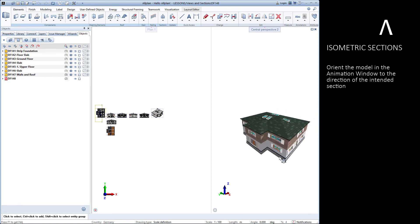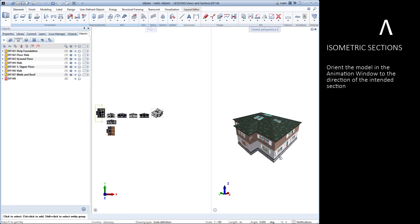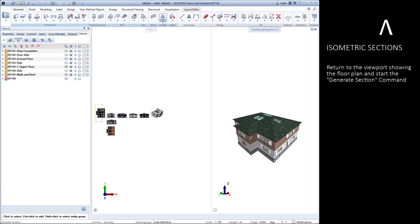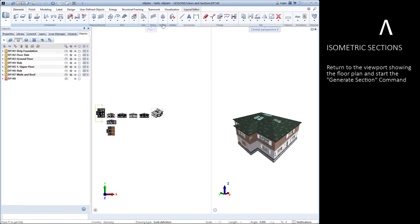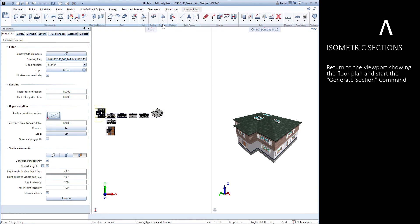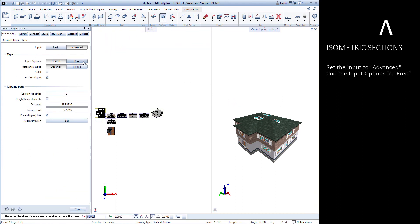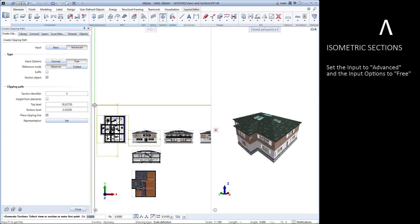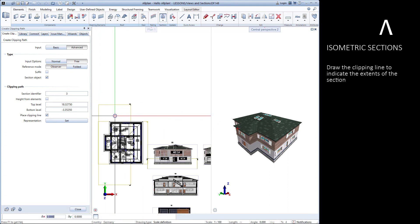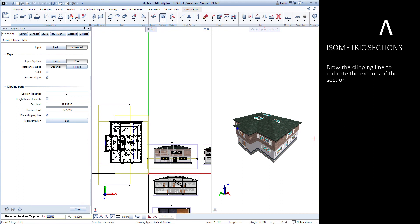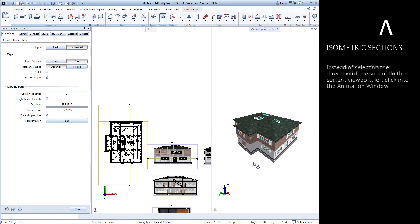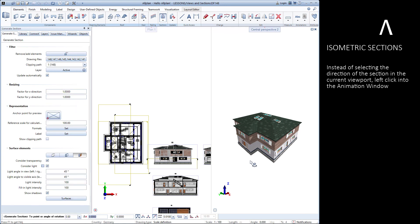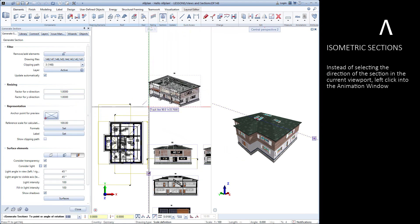First, orient your model in the animation window to the direction you'd like to see it in your section. Now we'll switch back to the viewport showing the floor plan and start the generate section command. This time set the input to advanced and the input options to free. Now draw the clipping line to indicate the extents of the section. Instead of selecting the direction for our section in this viewport, simply click into the animation window.